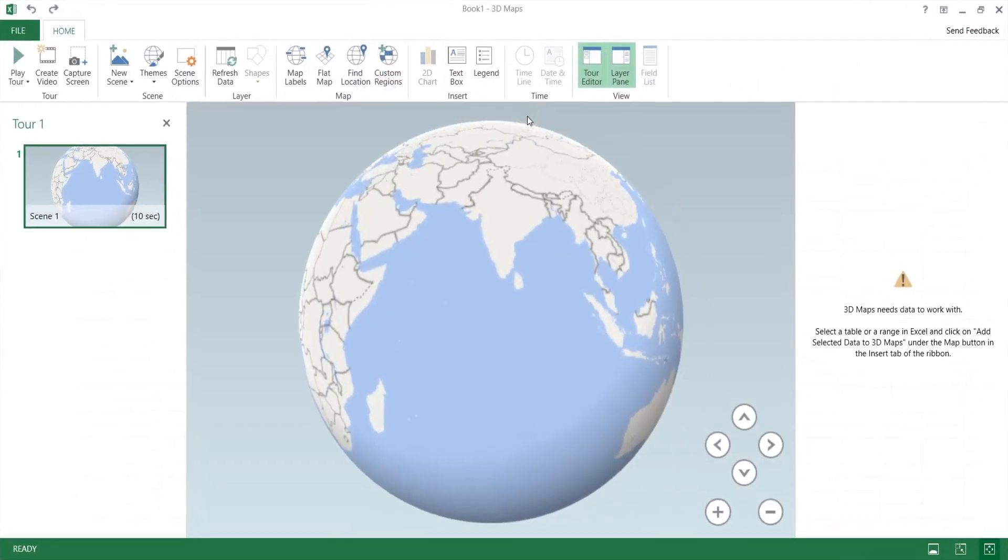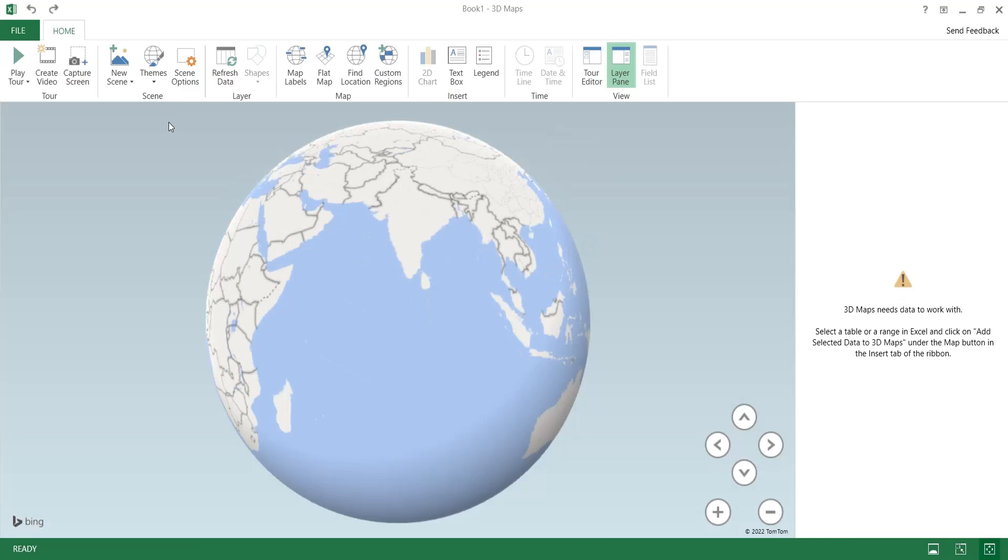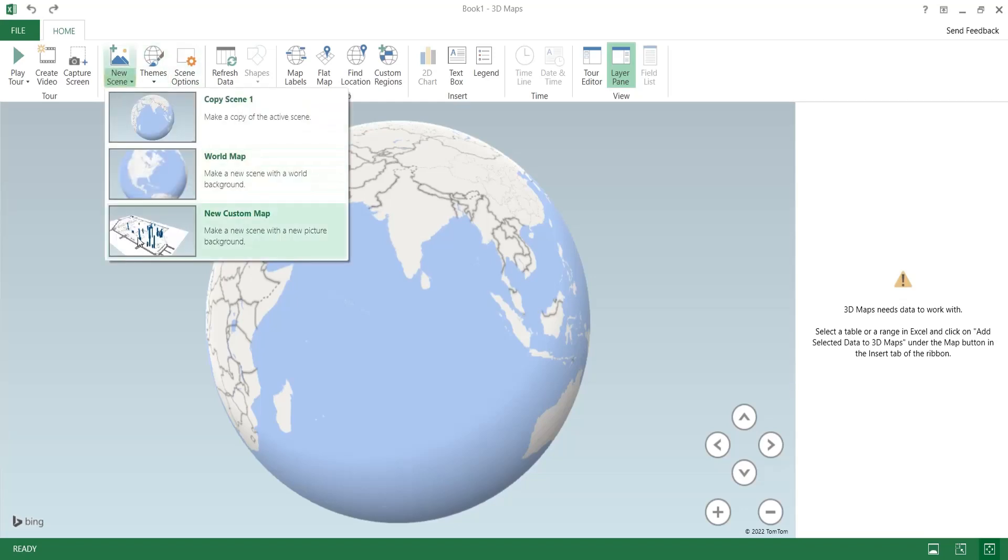World map is already selected as scene 1. Insert a new custom map from the new scene button.